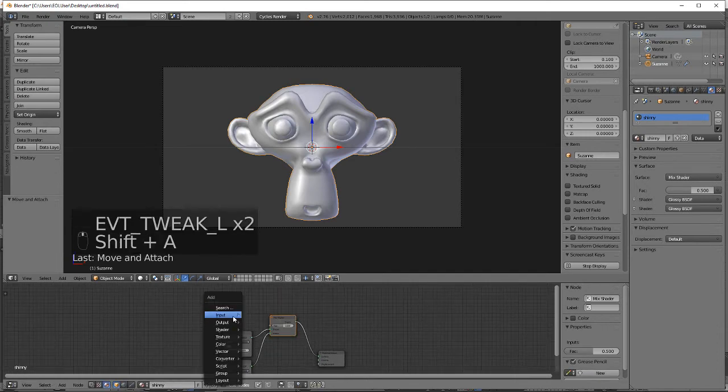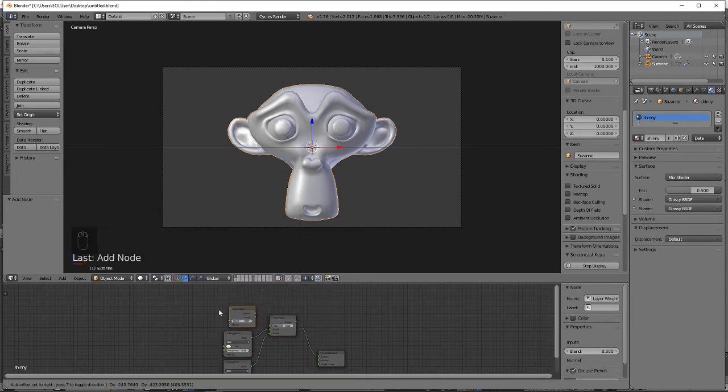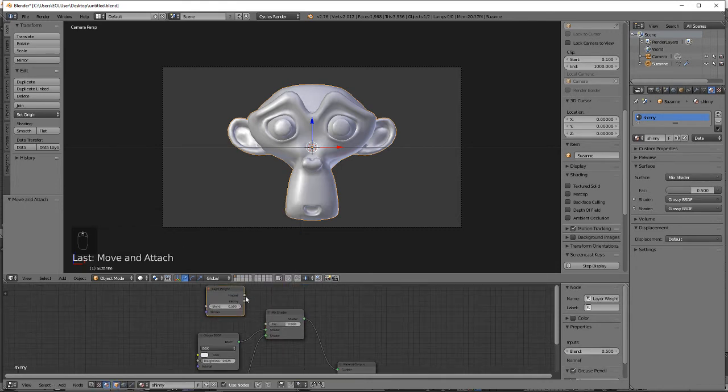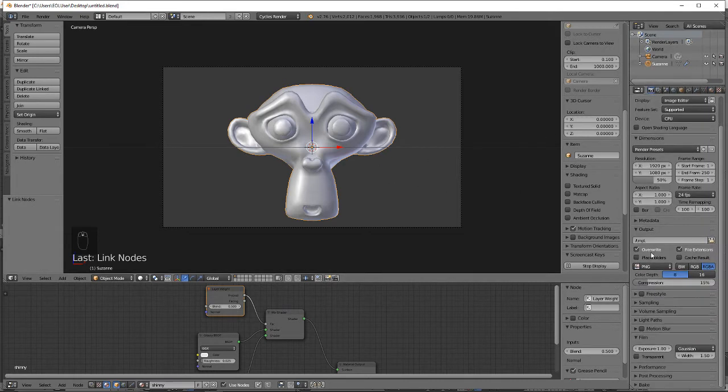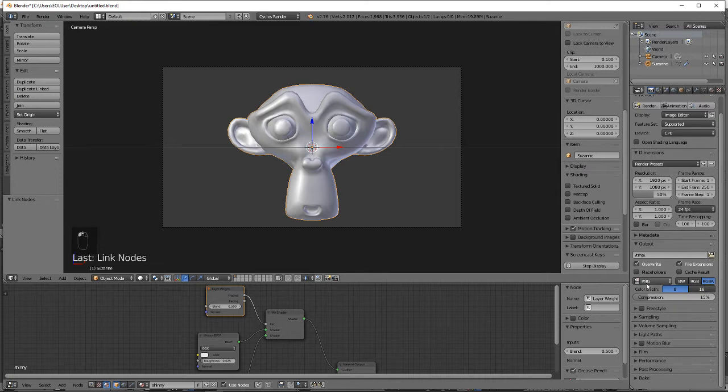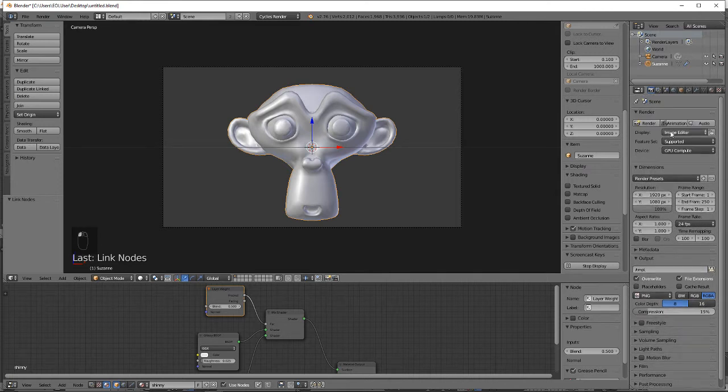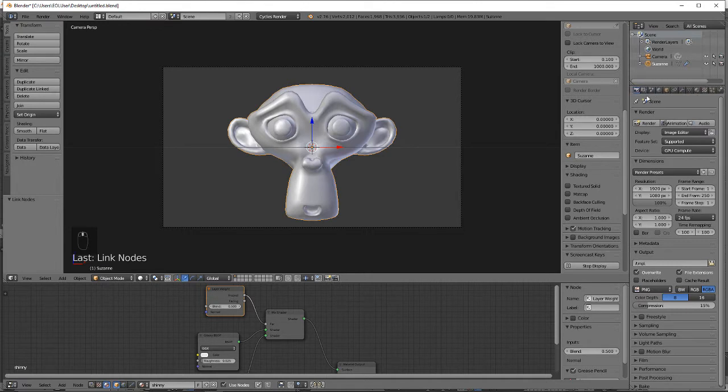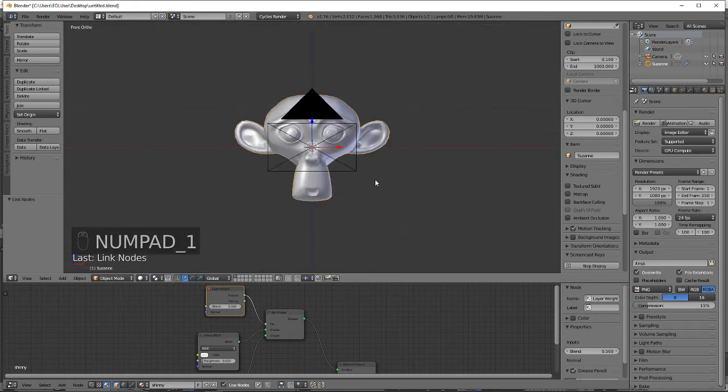Add in a quick layer weight. Turn on transparent in your film settings. Set to 100% GPU compute. Let's add in a quick lamp.